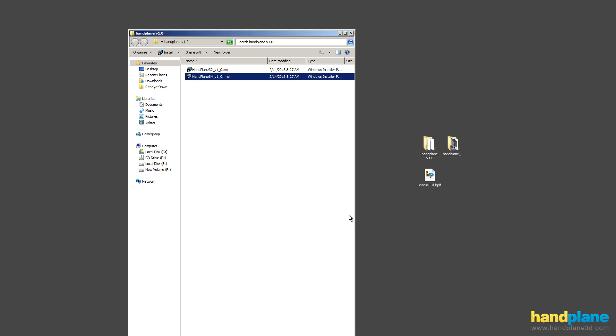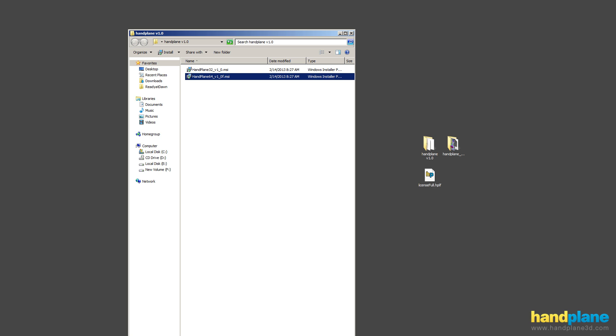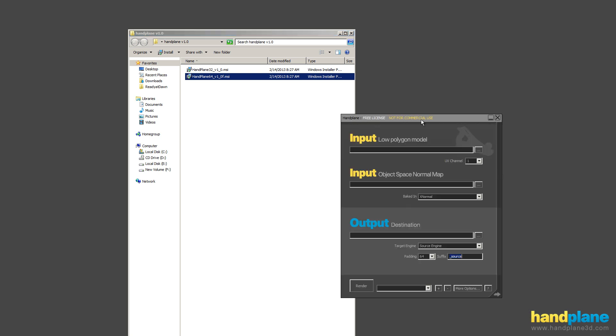So Handplane's installed, and I'm going to launch Handplane from the start menu. If you take a look, right now at the top it says free license, not for commercial use. This is the free build available to everyone, and I have a license file here.